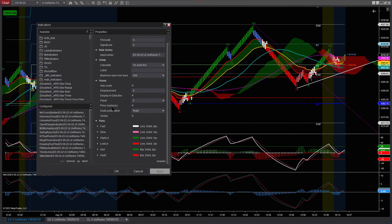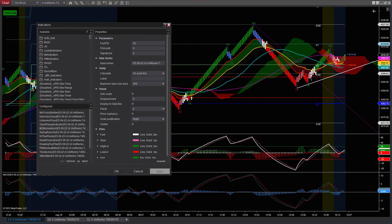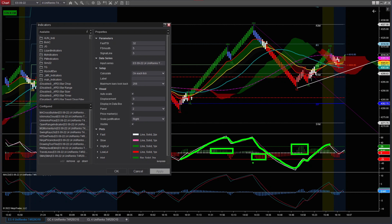This one here is the MQ Momentum, and this is the one you see below. It moves up and down — this is the slow and fast line of this indicator. It also gives you a histogram right here. When the fast line is above the slow line, it marks it as green, and the other way it marks it in red. That is the MQ Momentum.